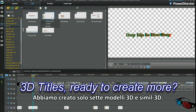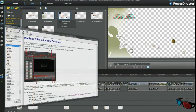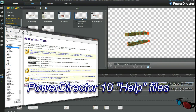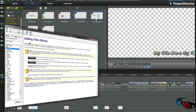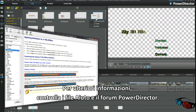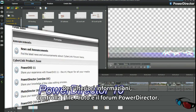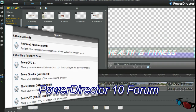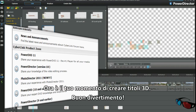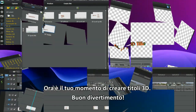Only 7 3D and 3D-like title templates created so far — I'm sure that will be improved upon. For more information check out the help files and the PowerDirector forum. It's time for you to take over and make some 3D titles. Have fun!